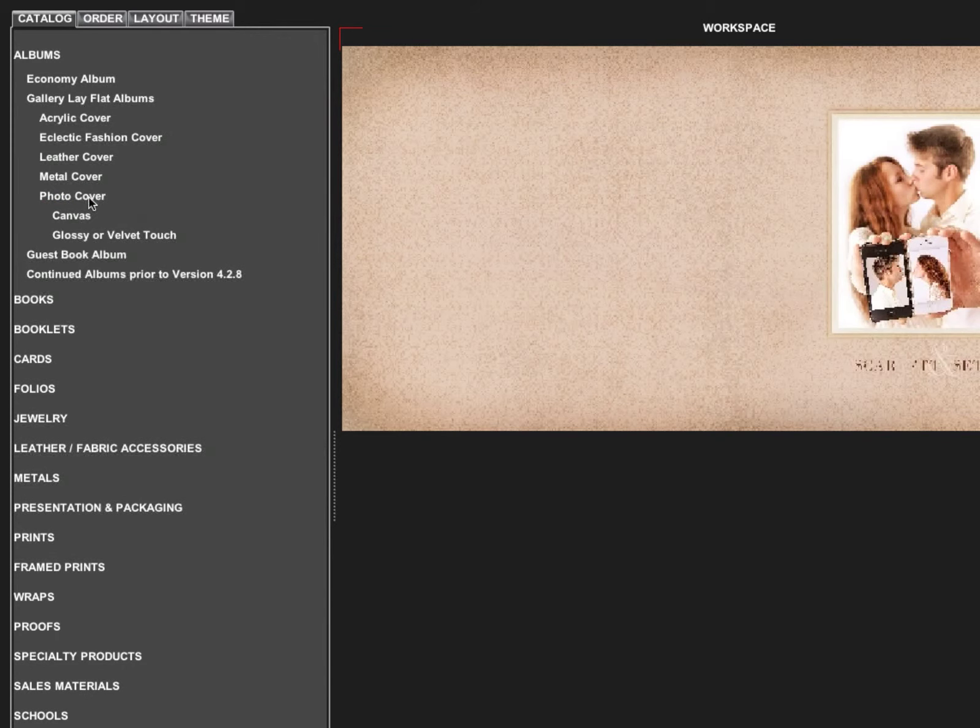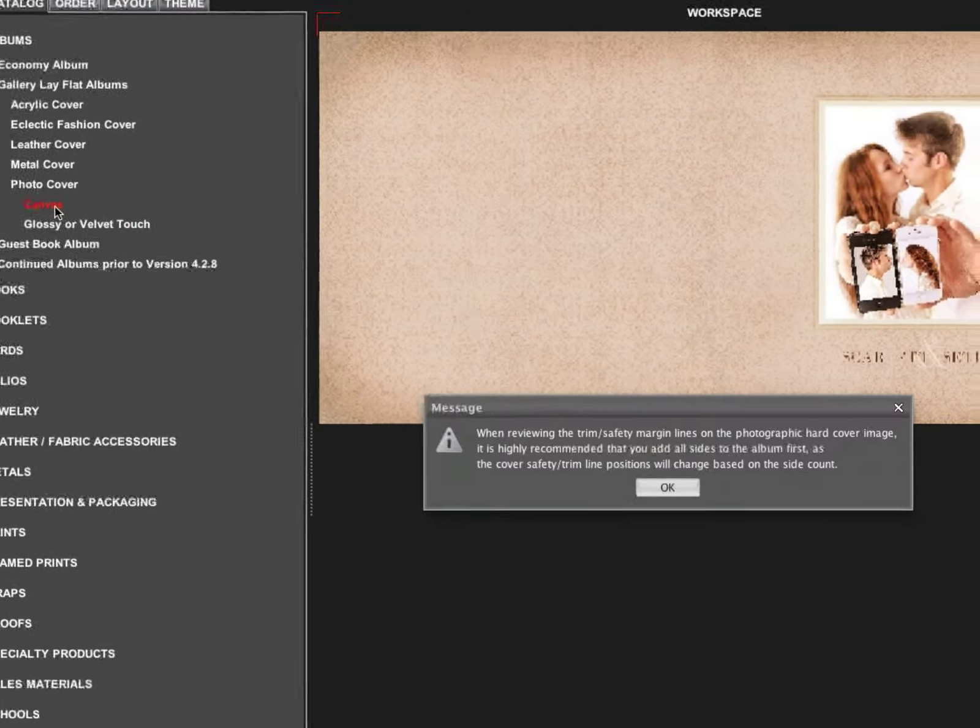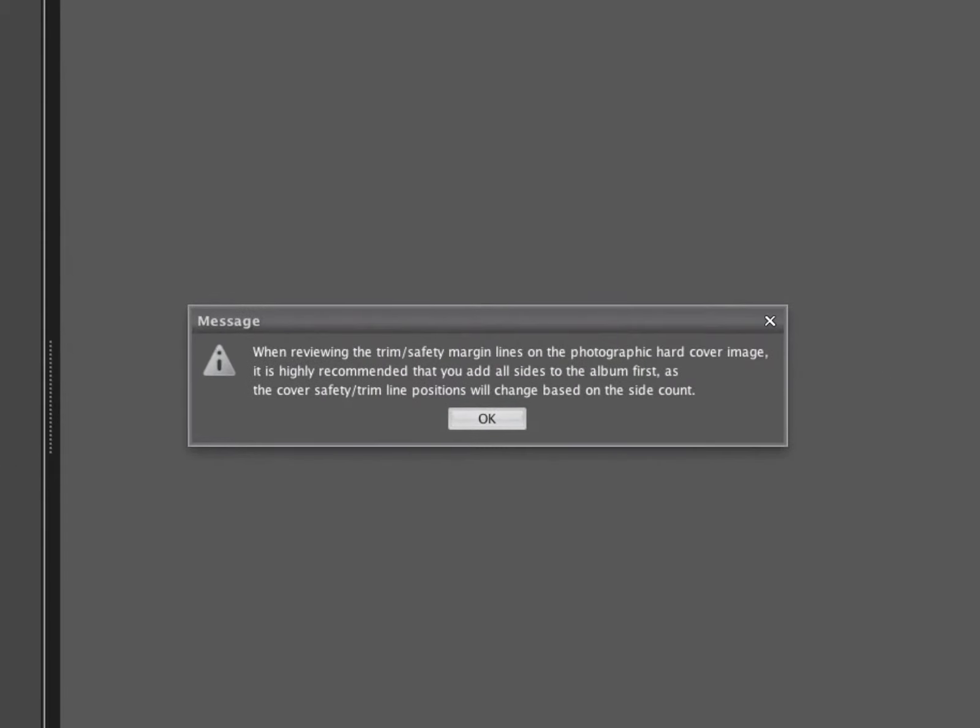Under our photo cover, we have two options: canvas or glossy or velvet touch. We're going to go with a canvas option. When you choose the photo cover, you're going to have a prompt that lets you know you should review your trim and safety in EasySuite after you've added all the pages to the album.